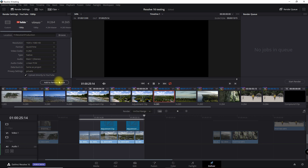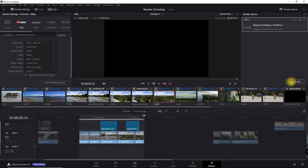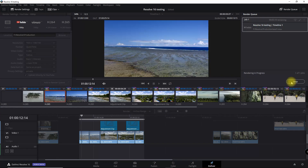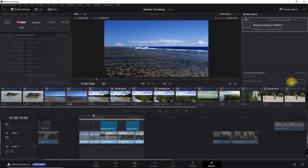And that's it. You add it to the Render Queue, start Render, and it will automatically upload it to YouTube.